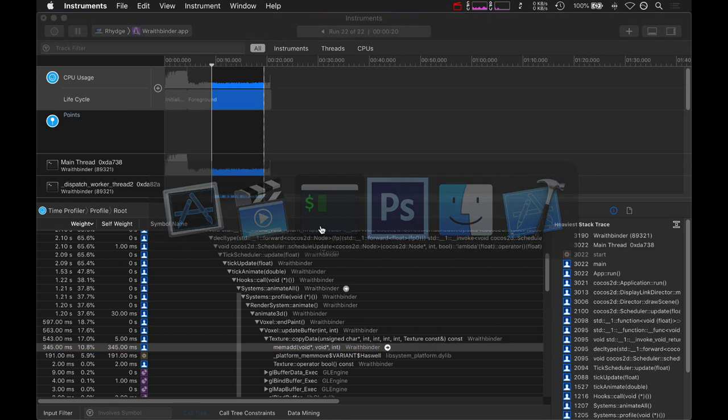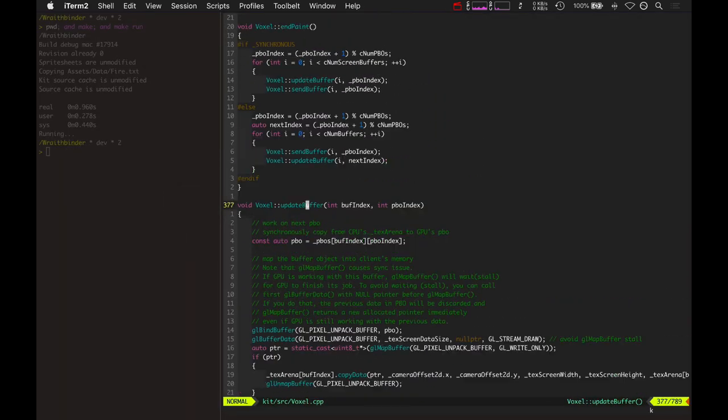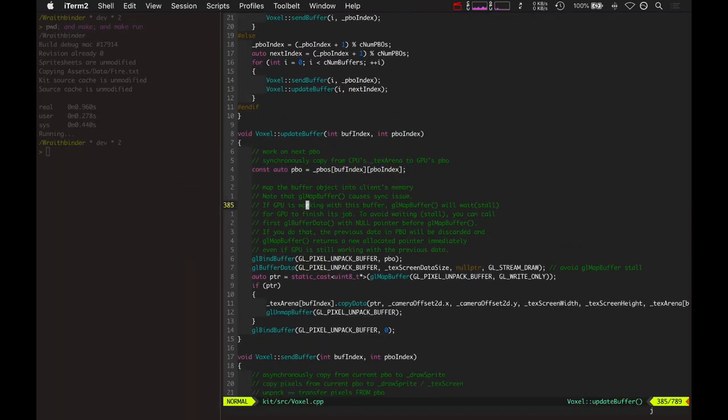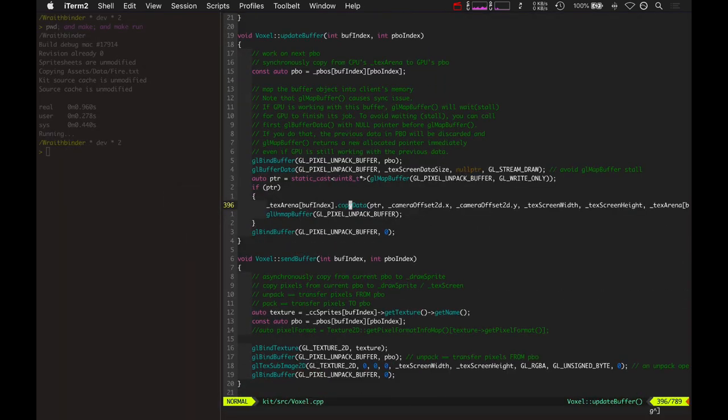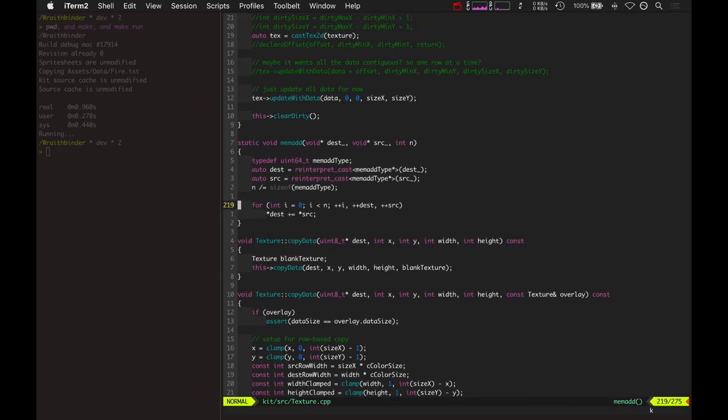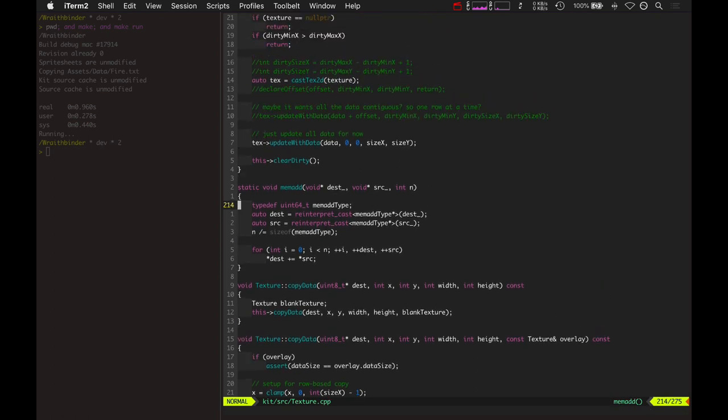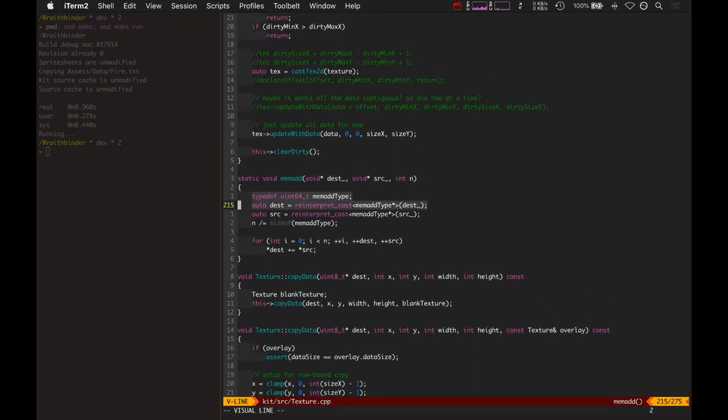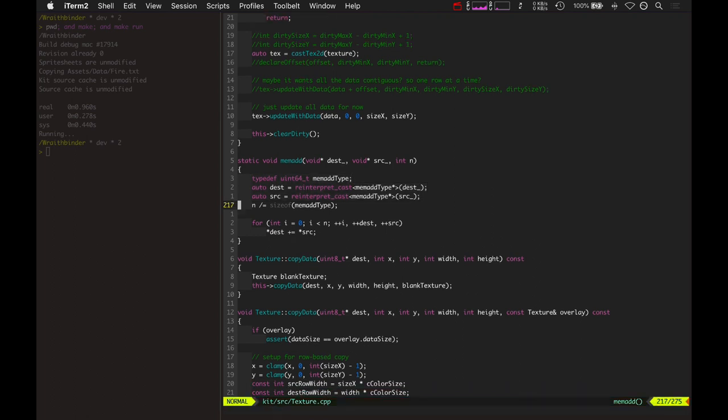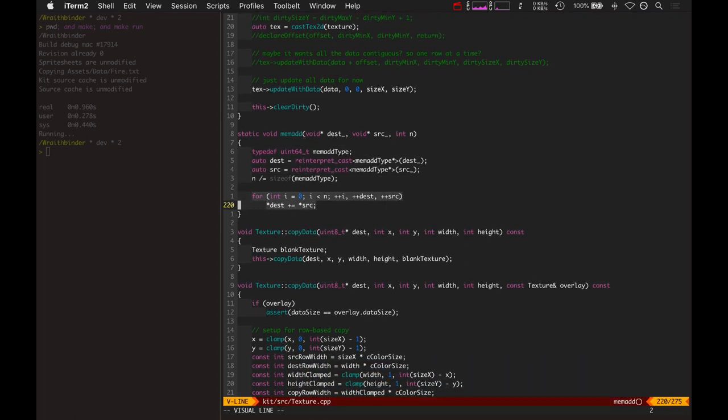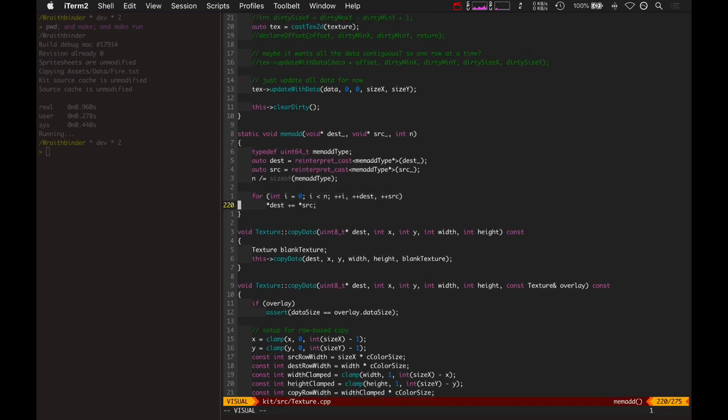Basically what it has to do is it has to add two memories together. Let's take a look at that. Basically memadd just reinterprets the void pointers as 64-bit unsigned integers and then loops over that and copies the data or adds the data that way.